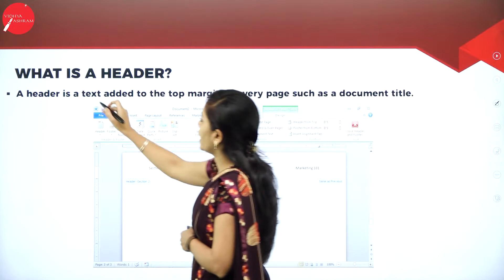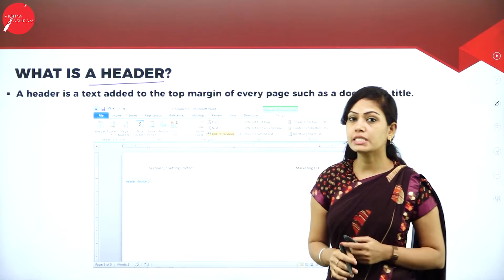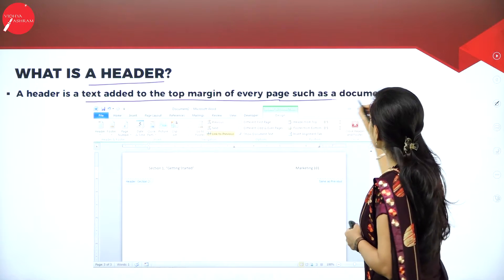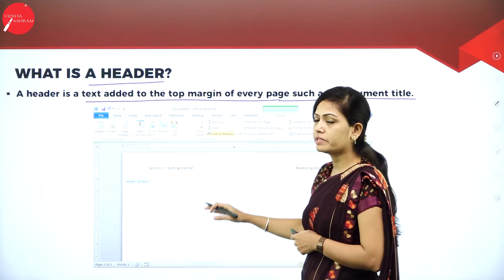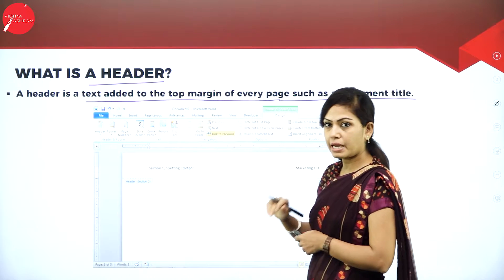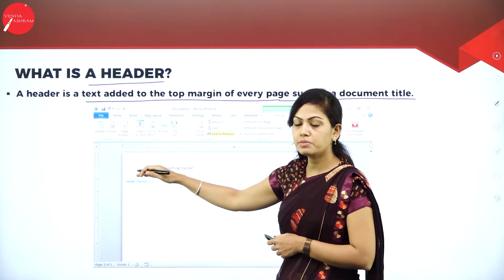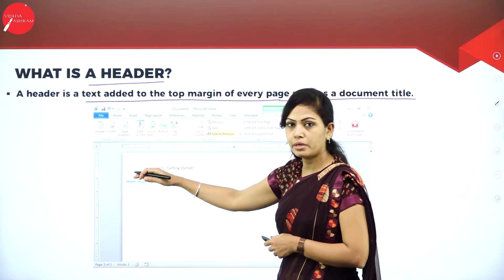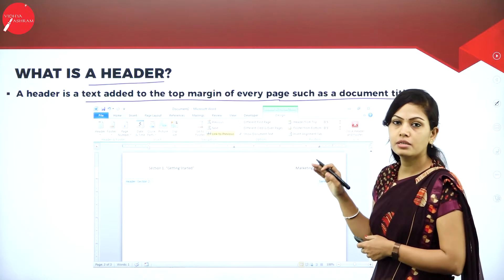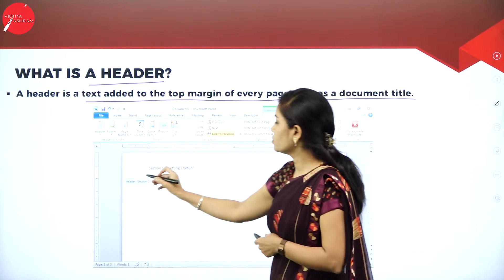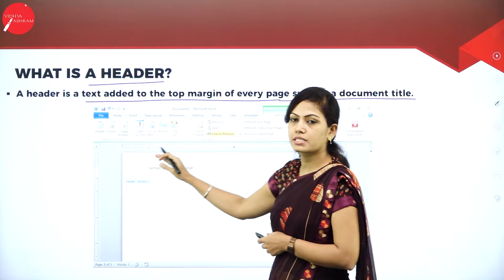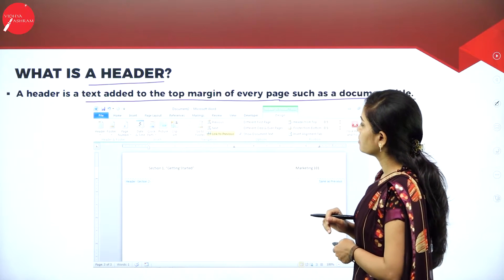Next, what is a header? A header is a text added to the top margin of every page, such as a document title. Assume you have 10 pages of paragraphs and you need to add a heading — for example, editor names, chapter name, or page number. For that, we select the header and footer option. If you click on the header, you will get a header section and you can edit any text there. I will show this with a demo.